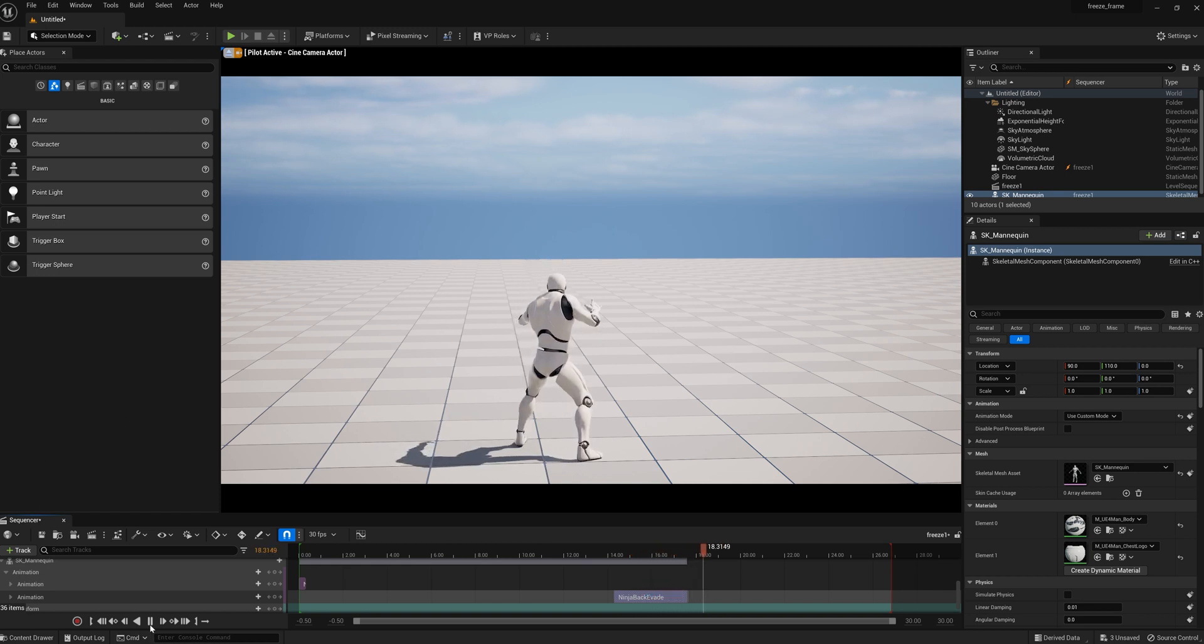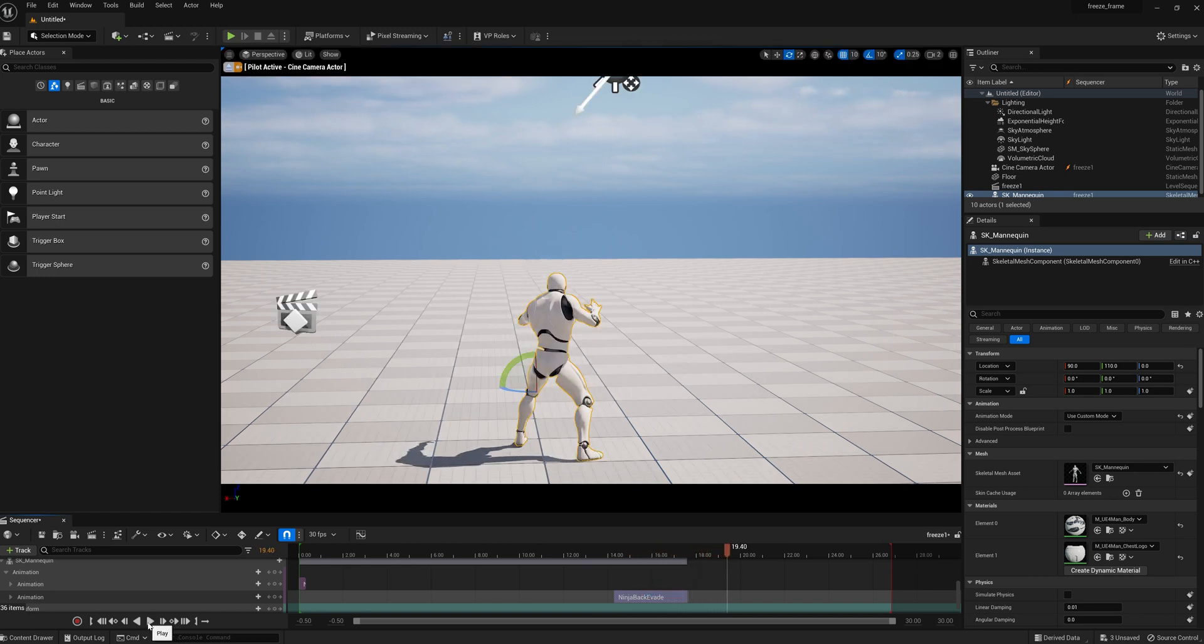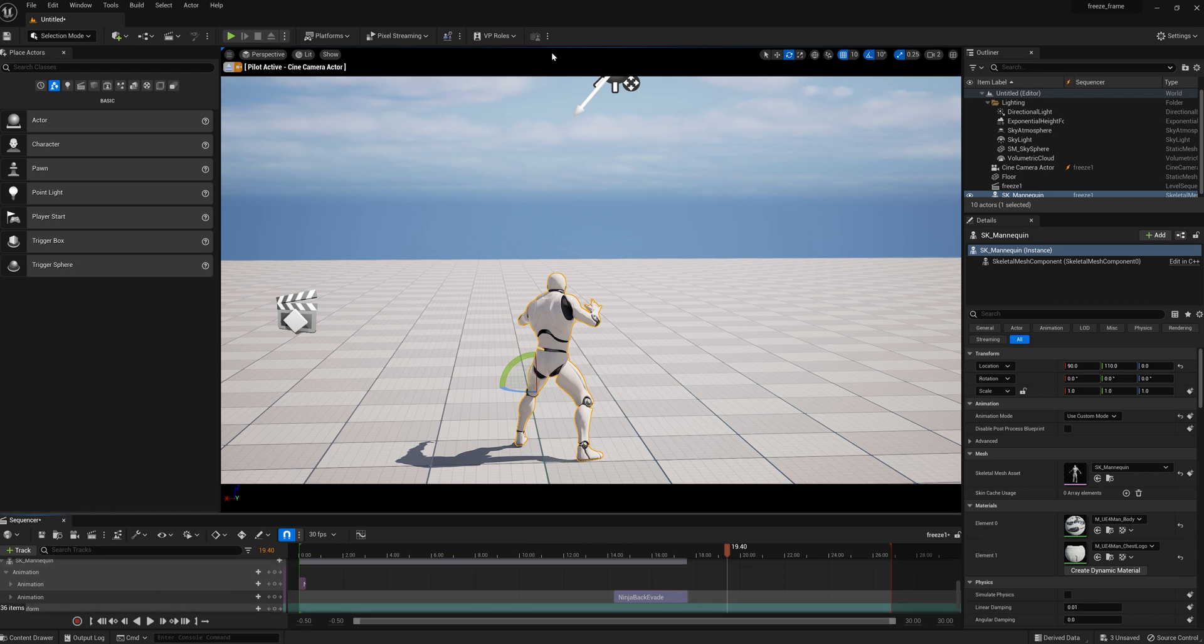So I hope this helps in your freeze frame work. This is a very basic beginner tutorial.